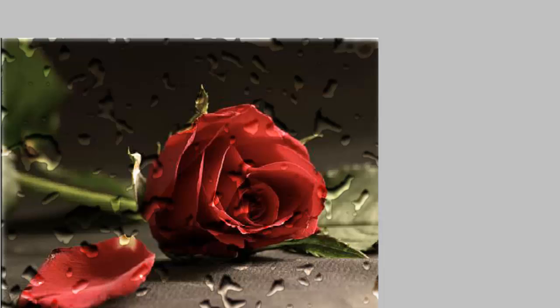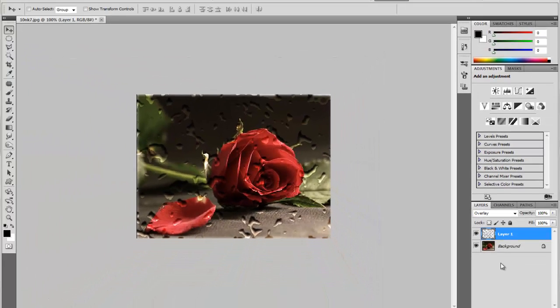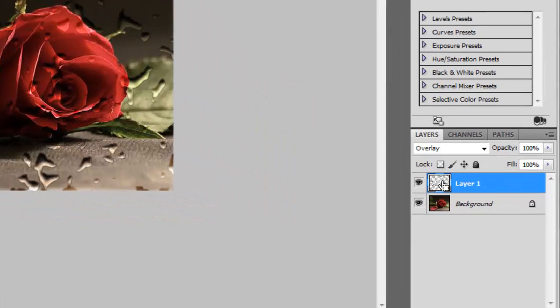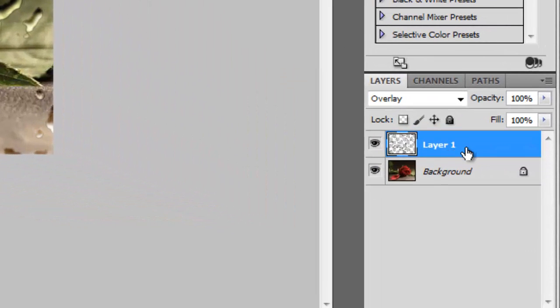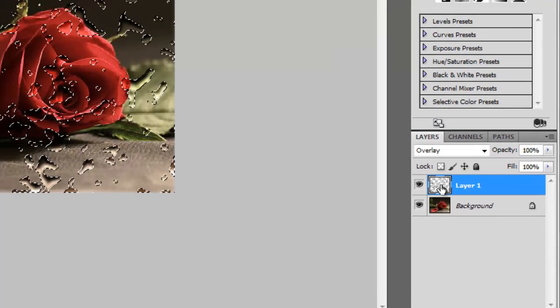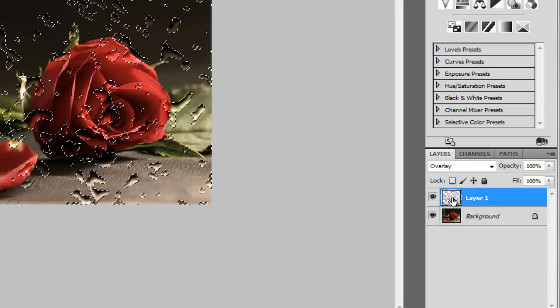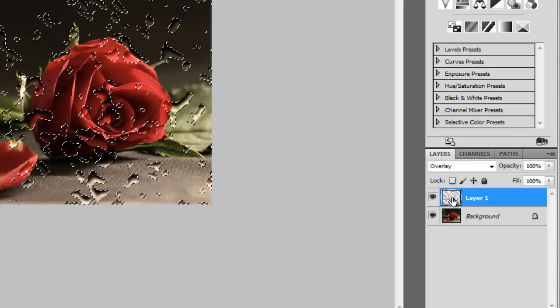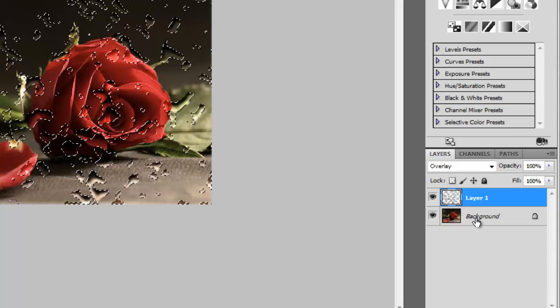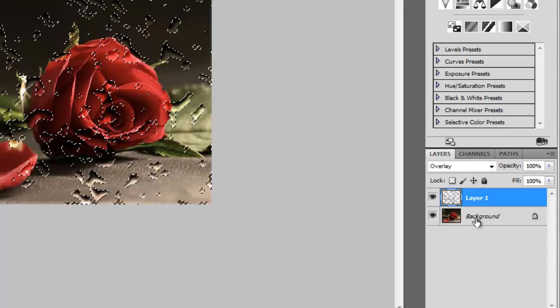Just hold down the Control key, Command on the Mac. Notice that a little square appears over the layer. Click to make a selection only on the water drops. Once the selection is active, click on the background like this.